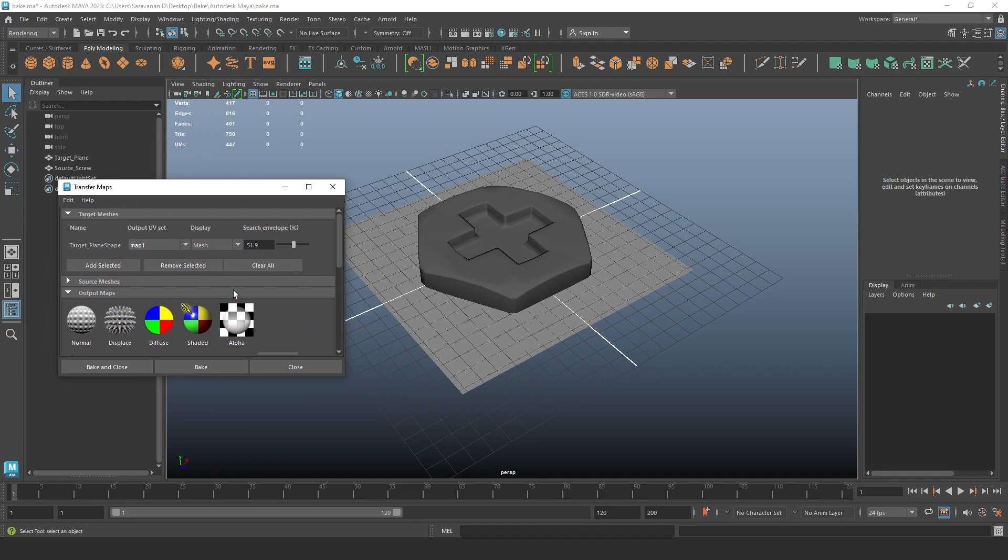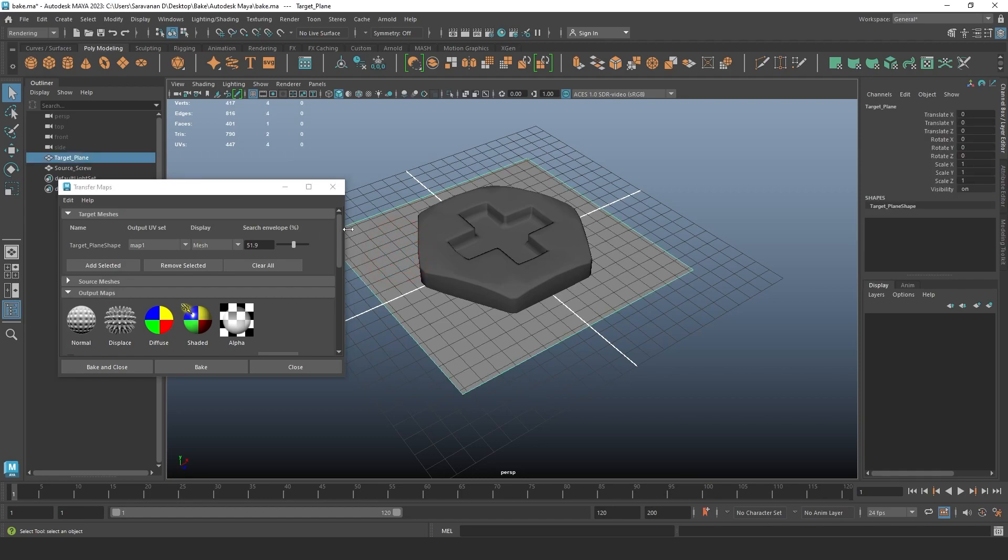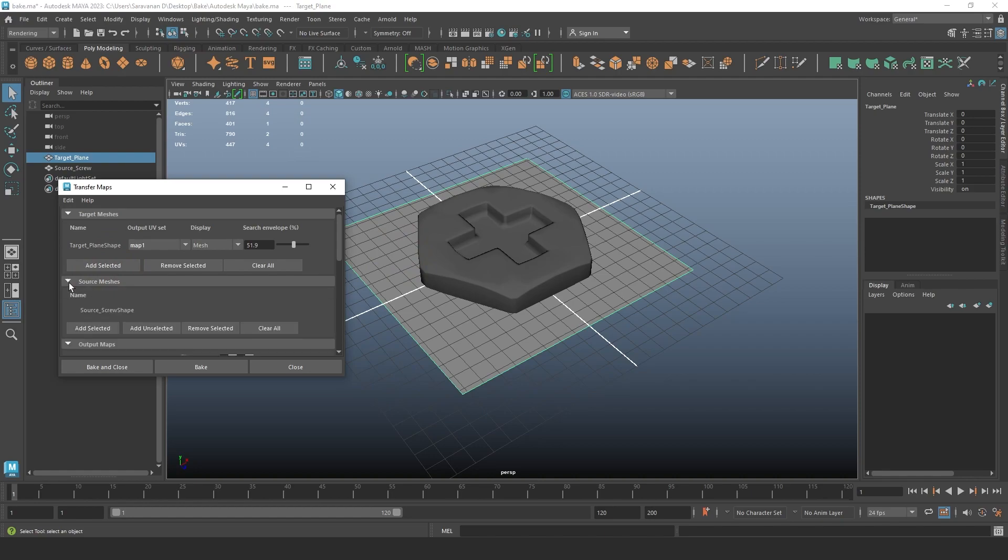Here you have the target mesh and all the things. First of all, select the target mesh - the target mesh is a plane, so I select the target mesh and then select Add Selected. Then source, select the screw and then Add Selected.